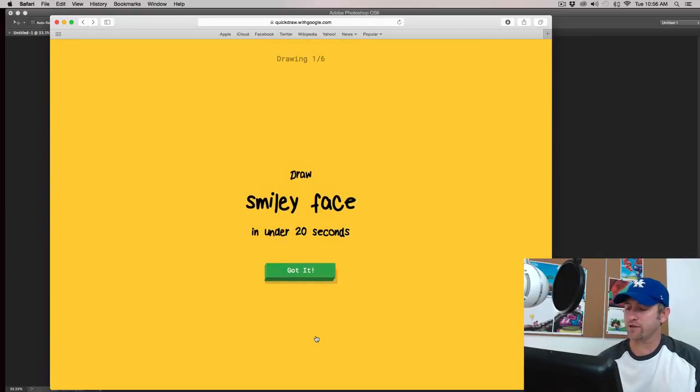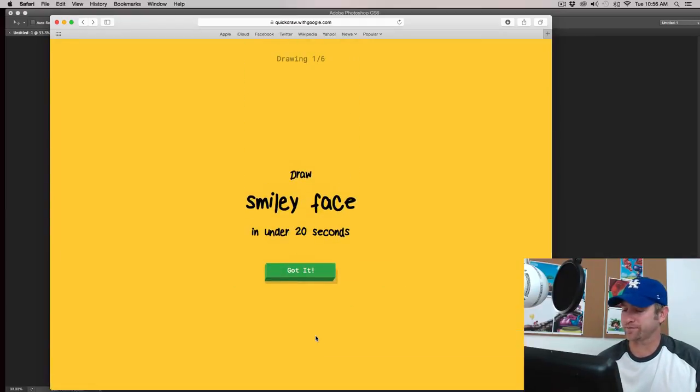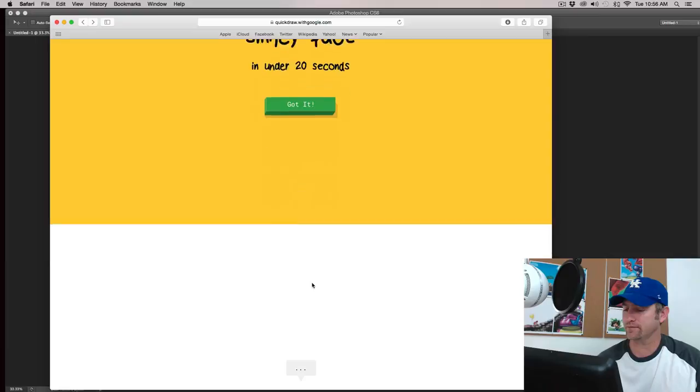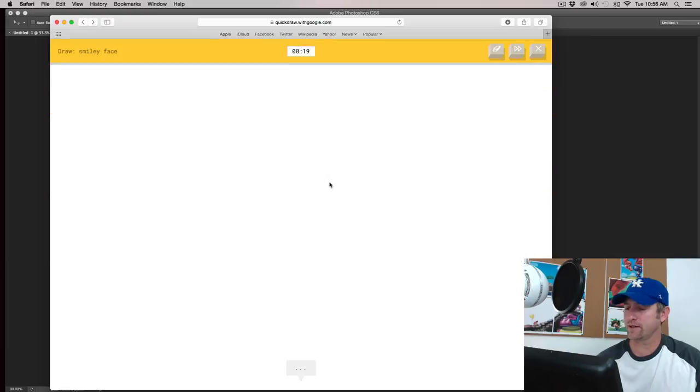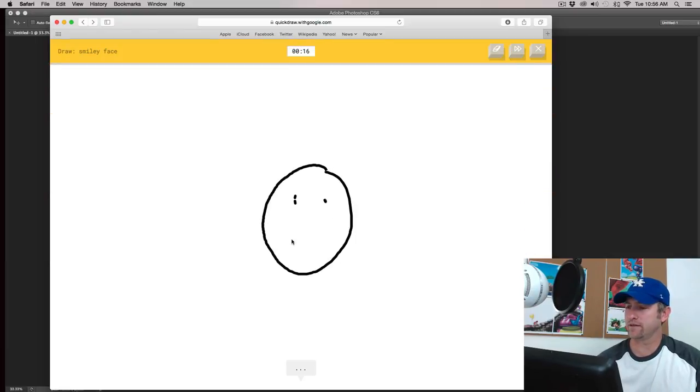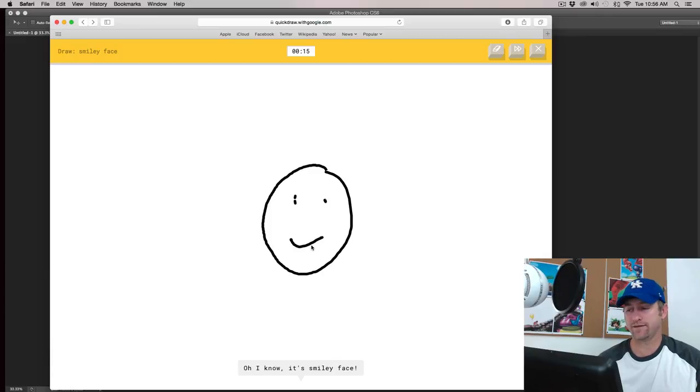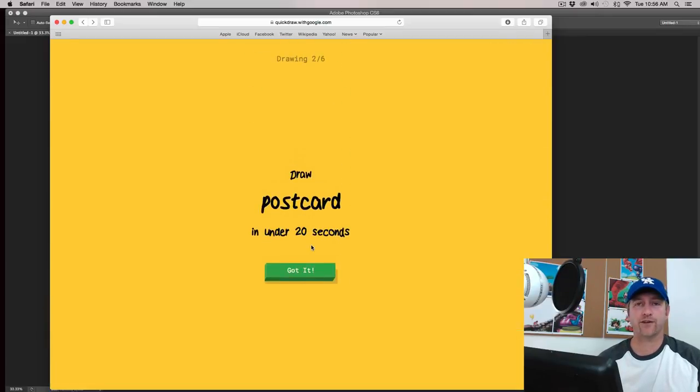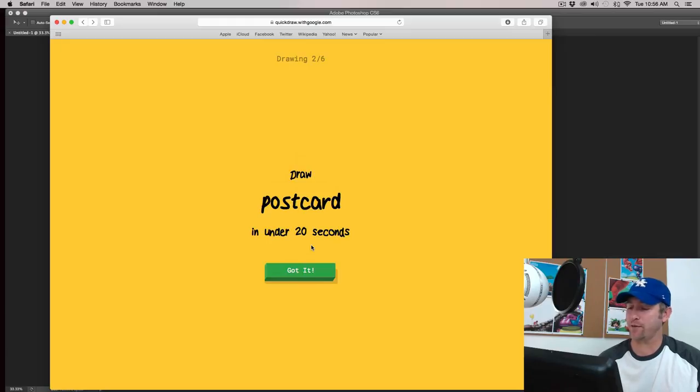Let's draw. So I've got to draw a smiley face in 20 seconds. I see moon or potato. Oh, I know. It's smiley face. That kind of started out a little bit slow, didn't it?